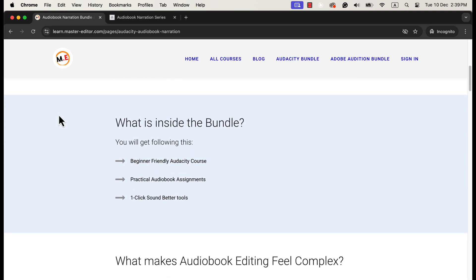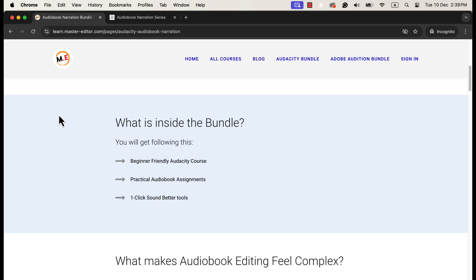Inside the bundle, you will get three things: Audacity course, audiobook narration assignments, and one-click sound better macros. All these three elements of the bundle work together to make the audiobook journey smooth.